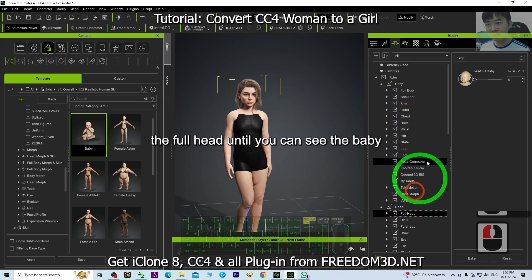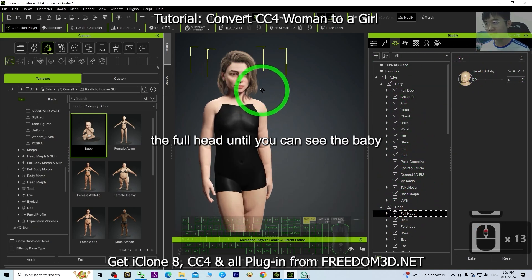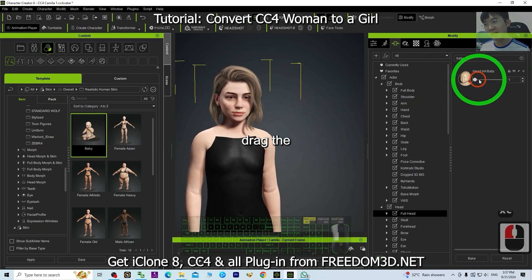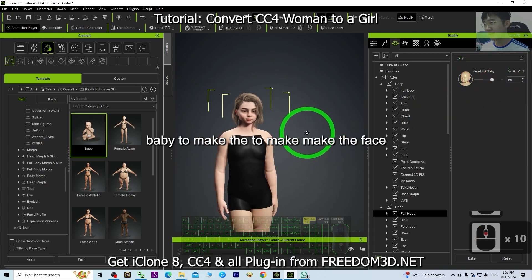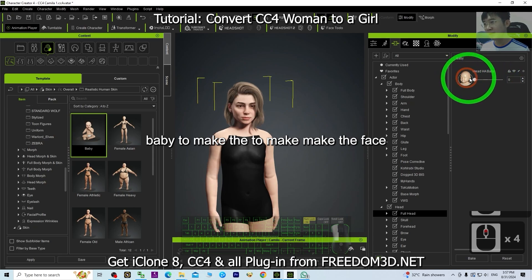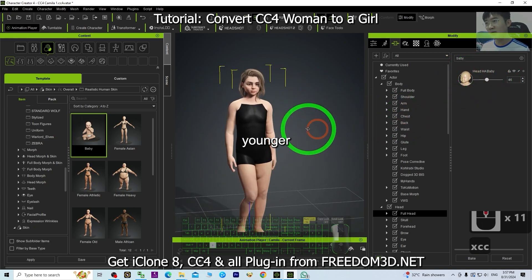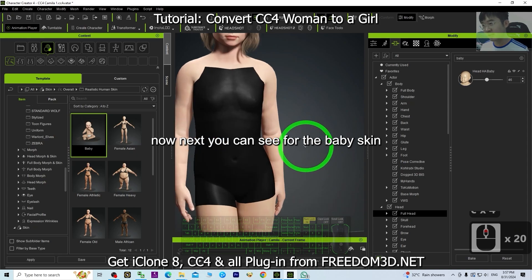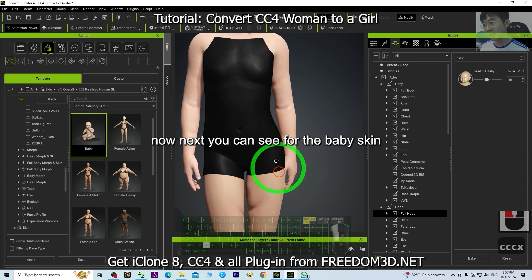Next, go to Full Head and search for 'baby'. Drag the baby morph to make the face look younger.